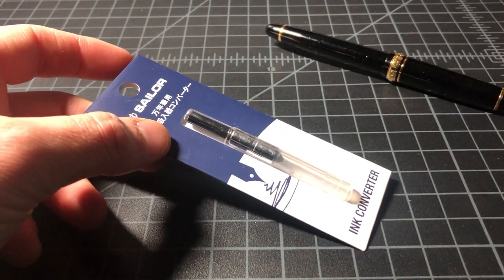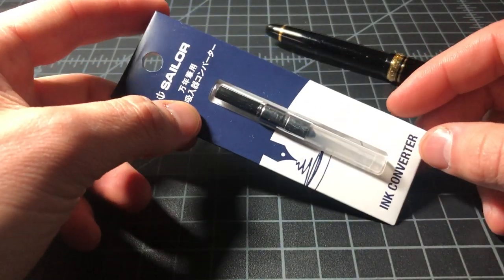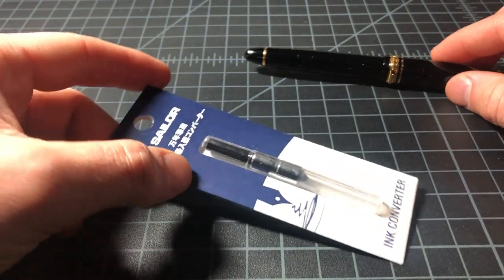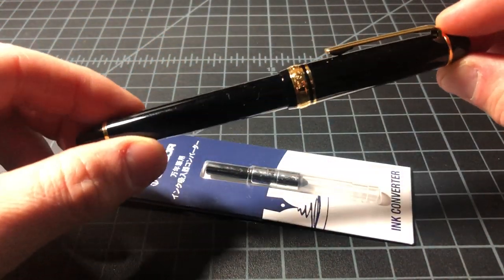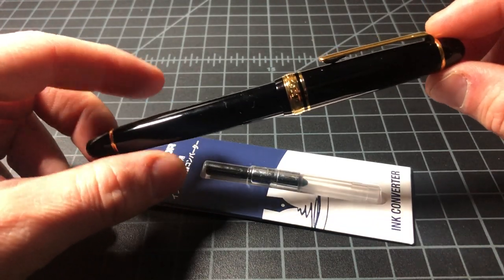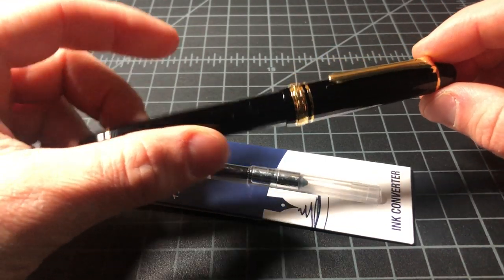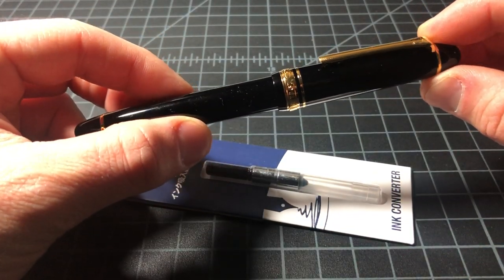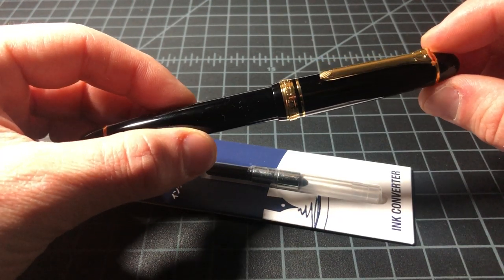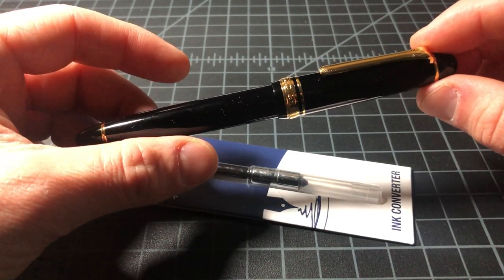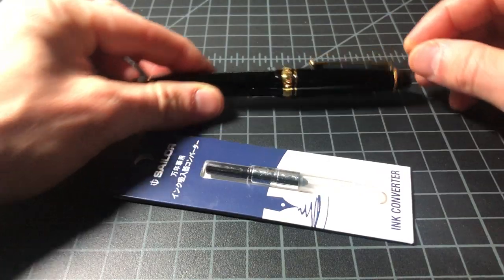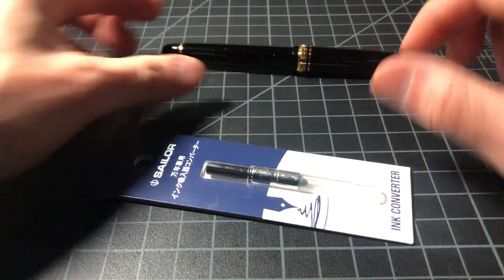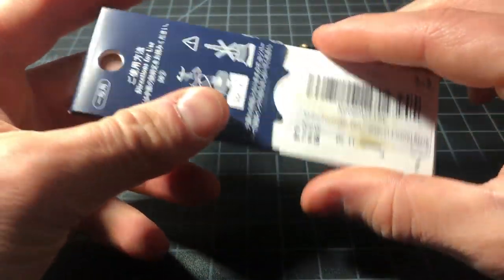So here goes. Just for the record, this is not the Rialo. The Sailor Rialo pens are piston filled. This one is a cartridge converter. It includes a couple cartridges, but not all of them include the converter. Really simple, we're gonna open this up.